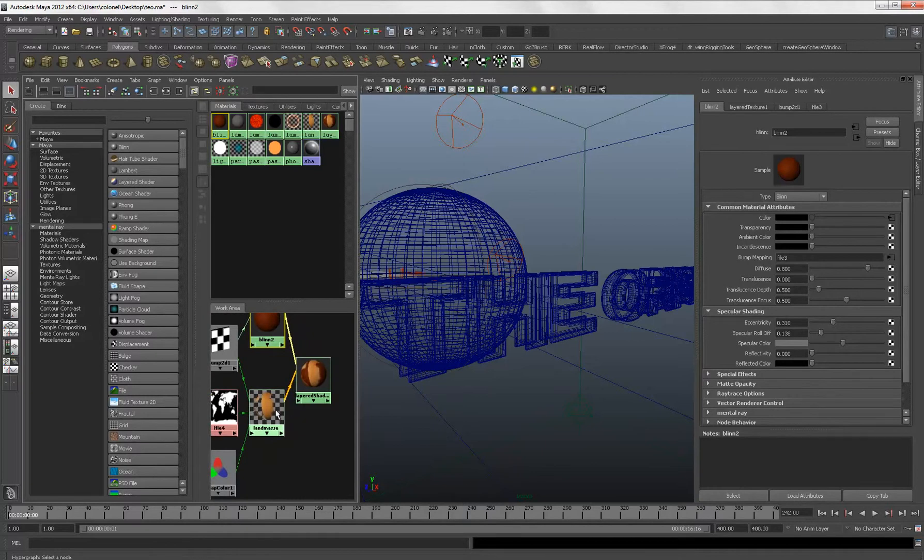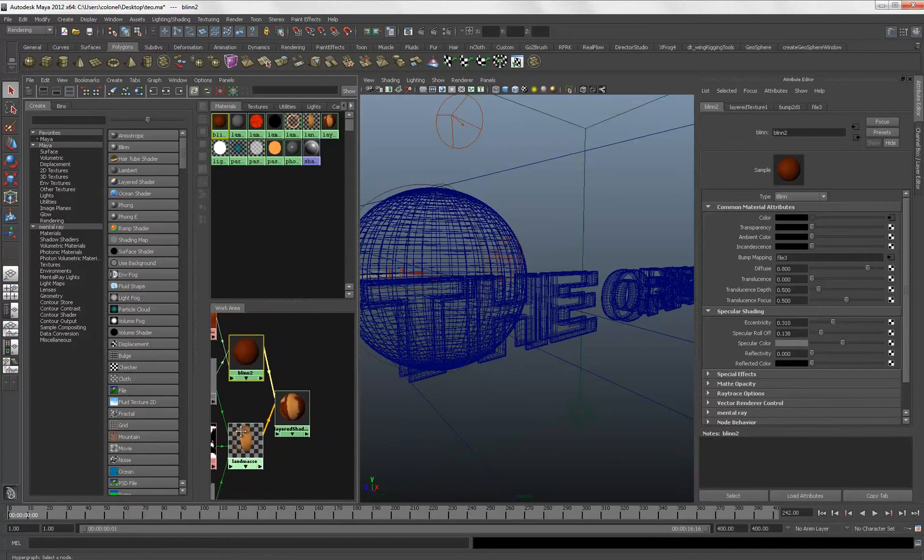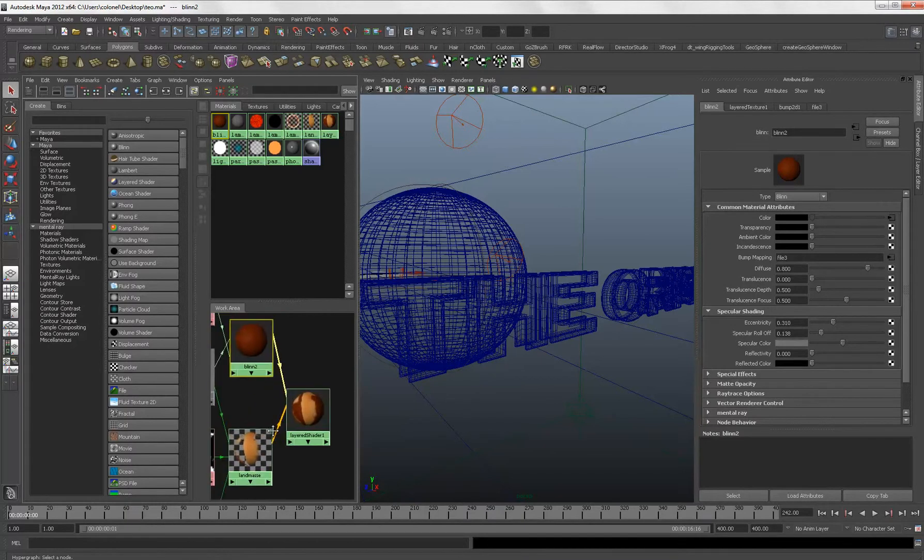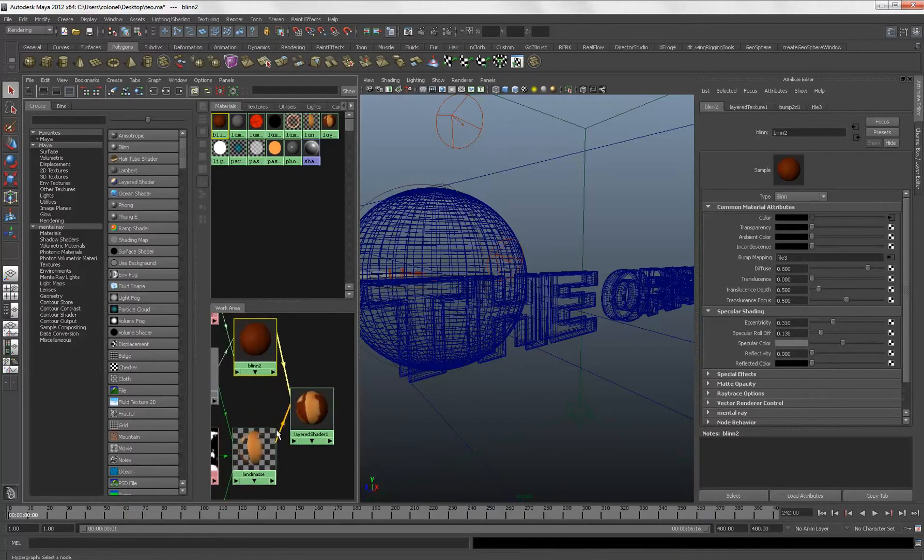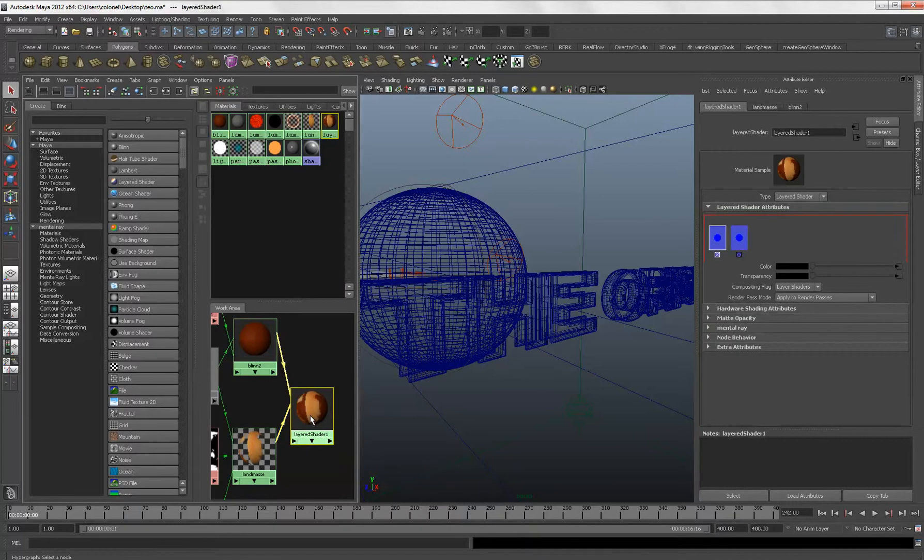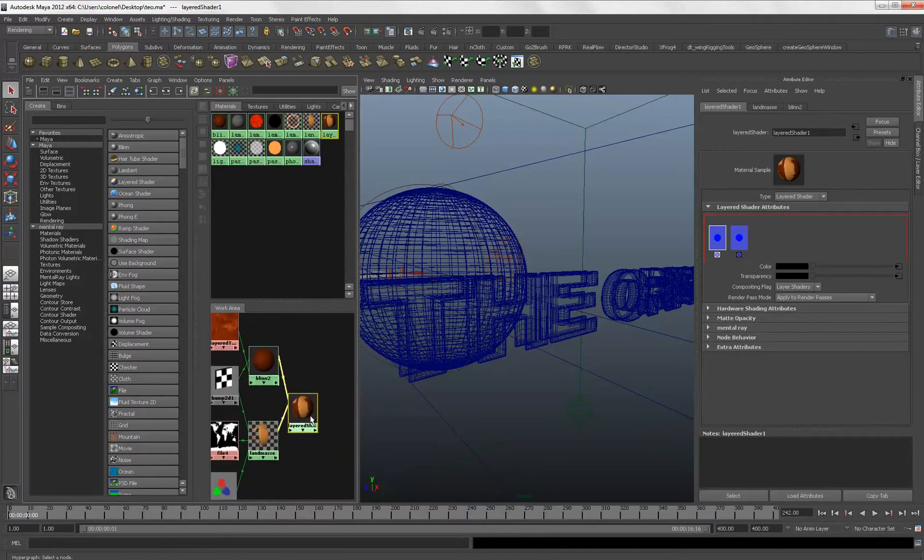And these two materials I've created. I connected them to the layered shader. And so, that's it. That's the first material for our dying planet.